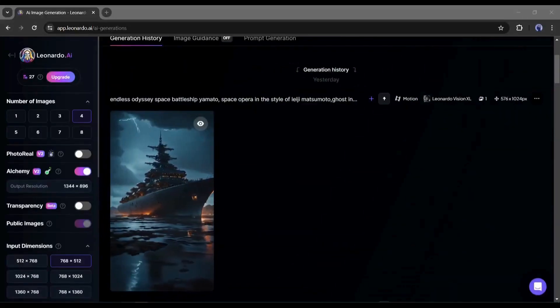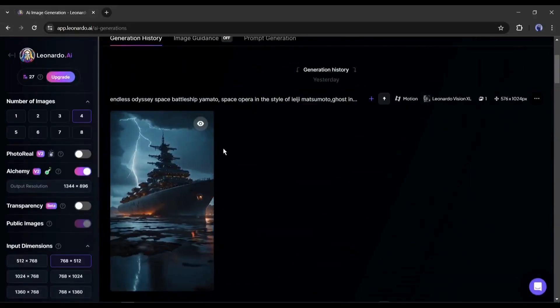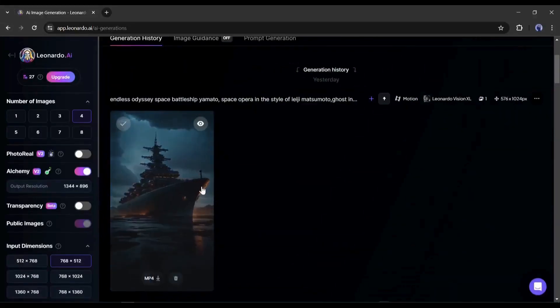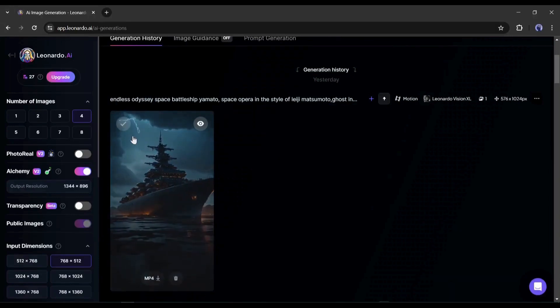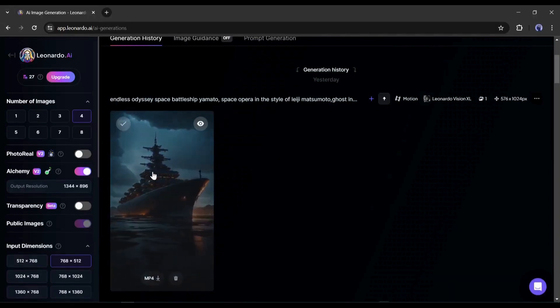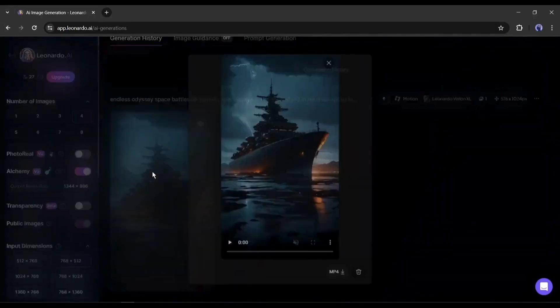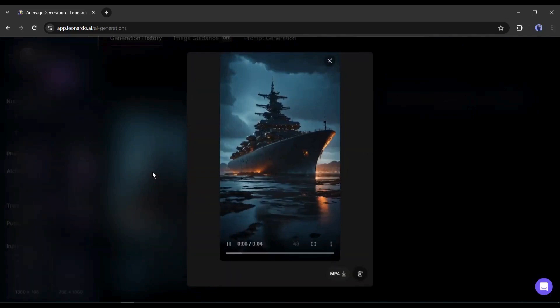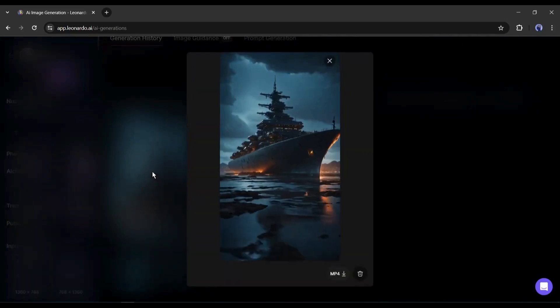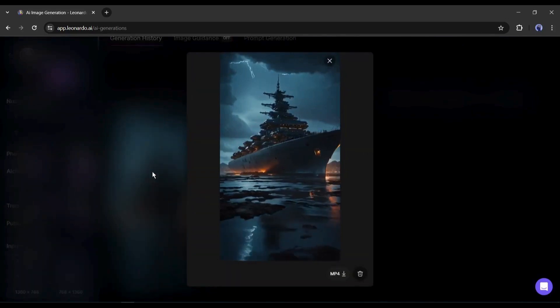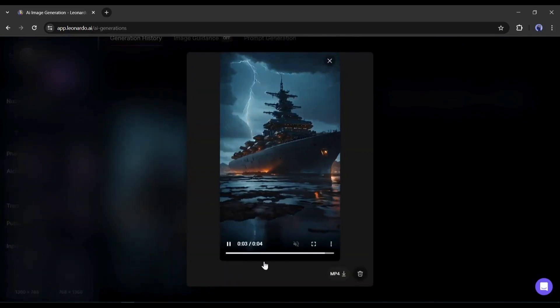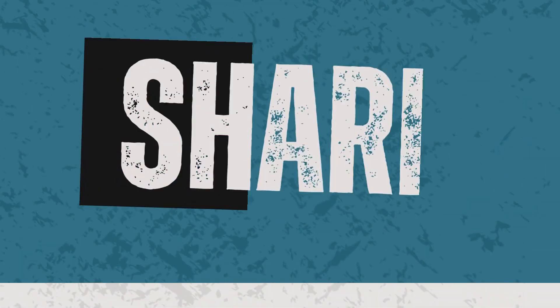And our video is ready. In this method, you can generate videos in any style. Alright friends, I will wrap up our video now. Before that, I would love to hear your opinion about the Leonardo AI video generator model. Share your thoughts and results in the comments section. Thank you.